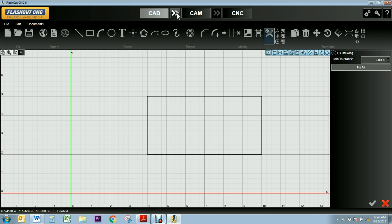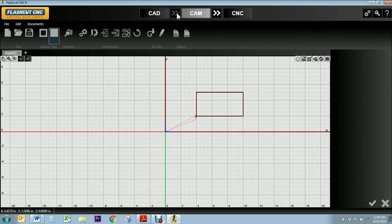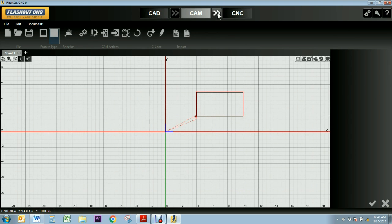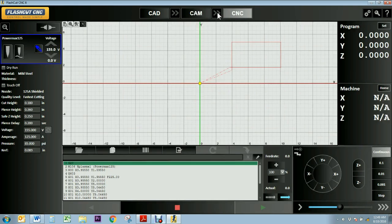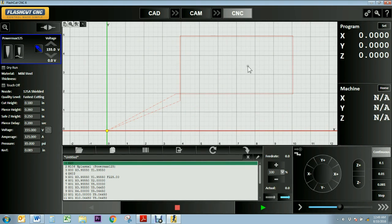So now I can take my design, transfer it over to CAM mode, generate my toolpath, and then take it to CNC mode where my G-code will be created, and my design will be ready to be cut out with no gaps, no overlaps, and no double lines.